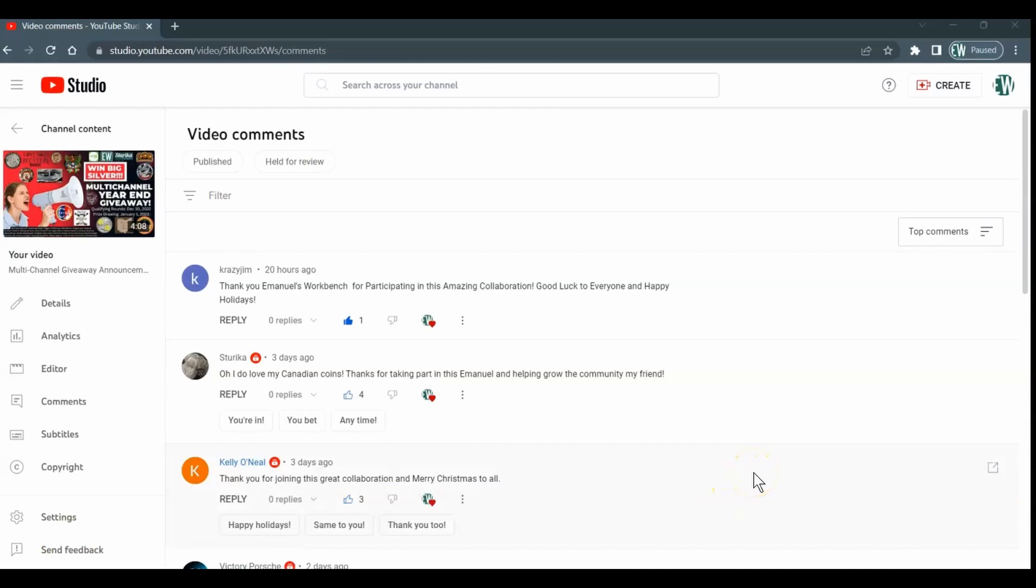One of the requirements for many of the other channels in this multi-channel giveaway requires you to be publicly subscribed, and I noticed that a lot of you aren't. For example, these are the comments for my video.